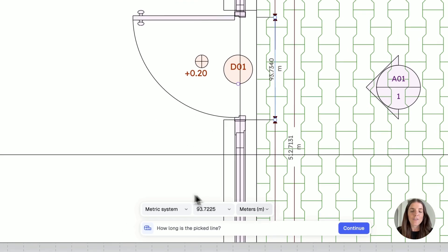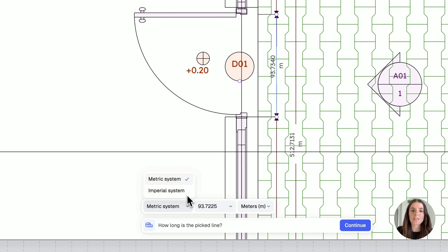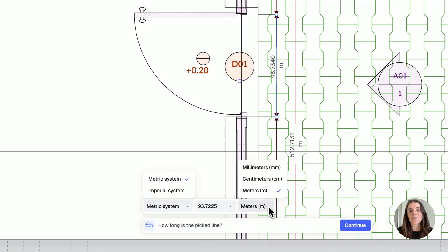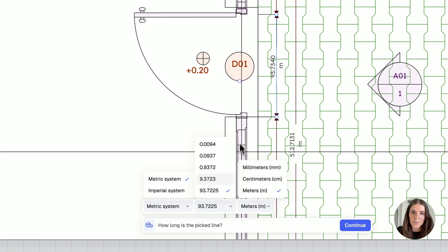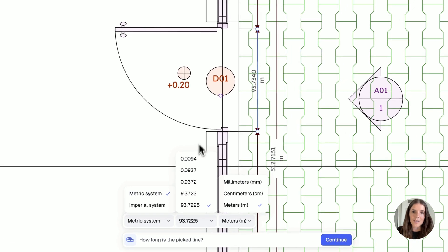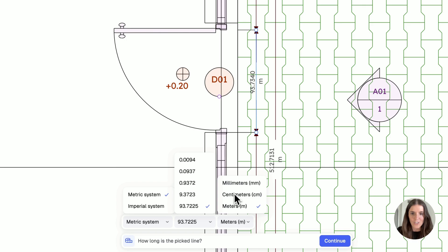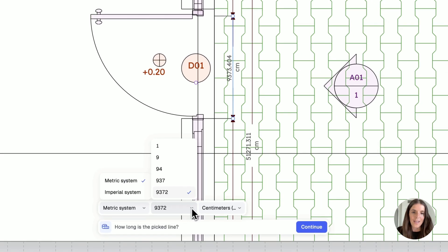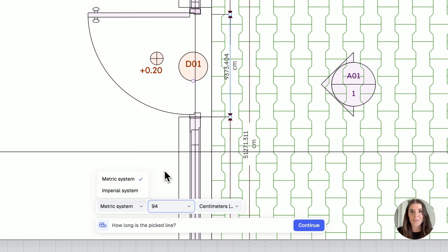Now I have a few options. RAN is asking me how long is the picked line. I have some dropdowns. So the first one is the system, metric or imperial. The second one is the unit, millimeters, centimeters, or meters. And then I have a few options I have to select from. So I know that this door is probably not 93 meters, meaning that maybe we'll change this to centimeters. And then let's choose 94 centimeters approximately. Now that we did that, we can click on continue.